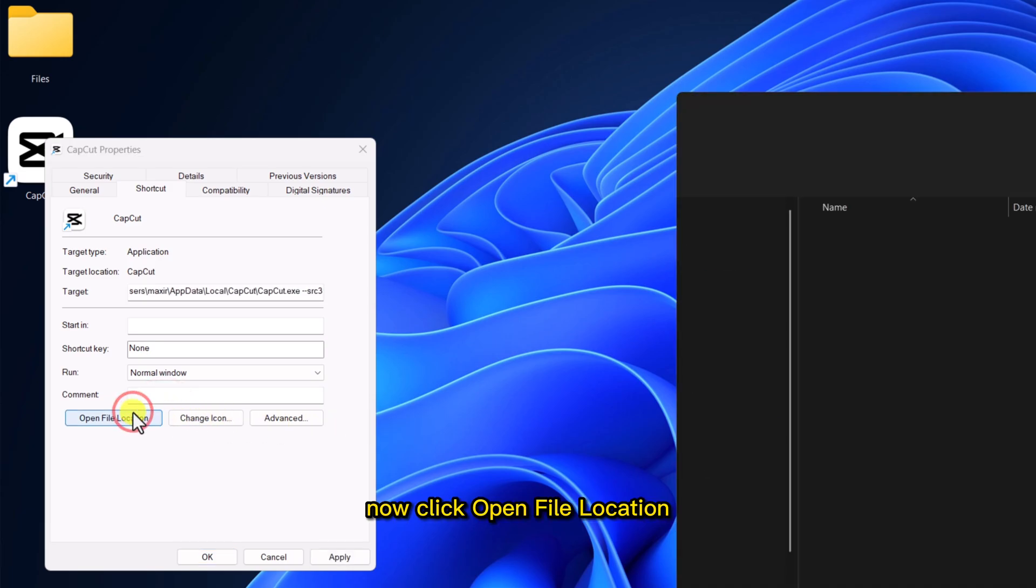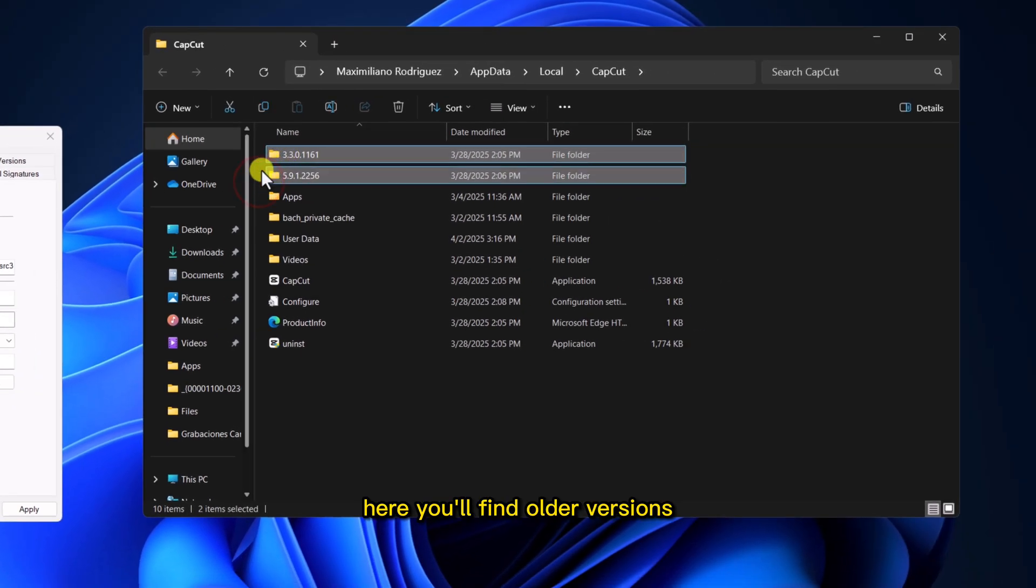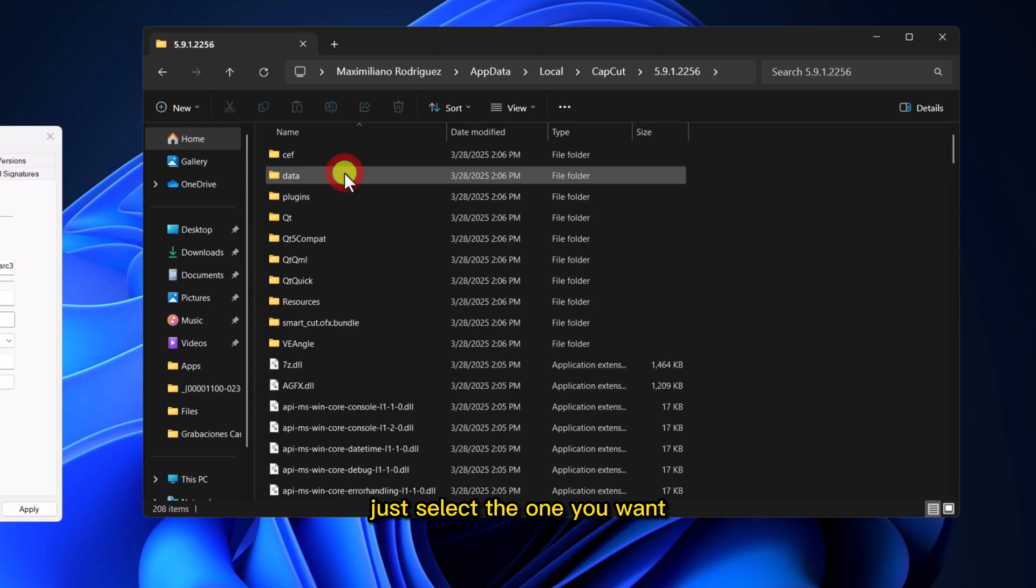Now, click Open File Location. Here you'll find older versions. Just select the one you want.